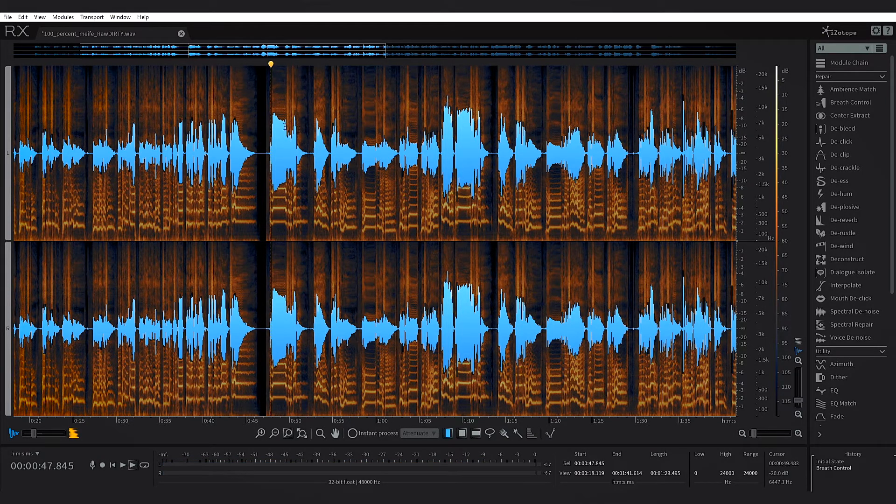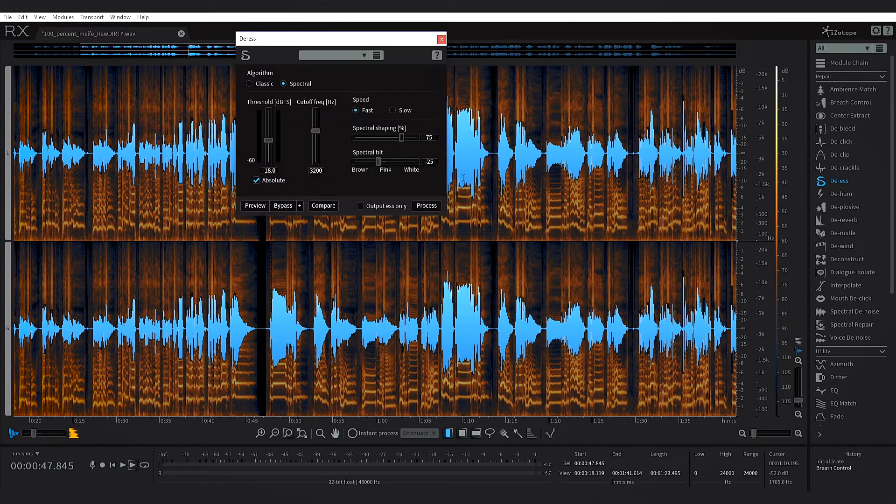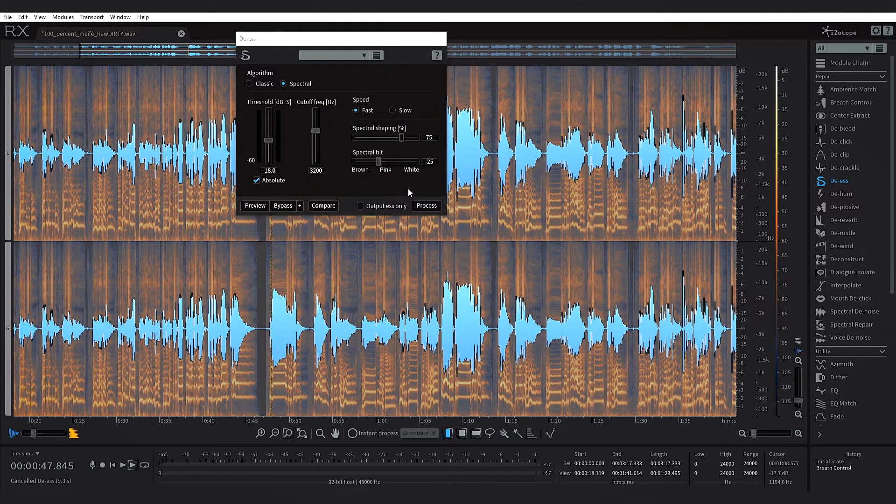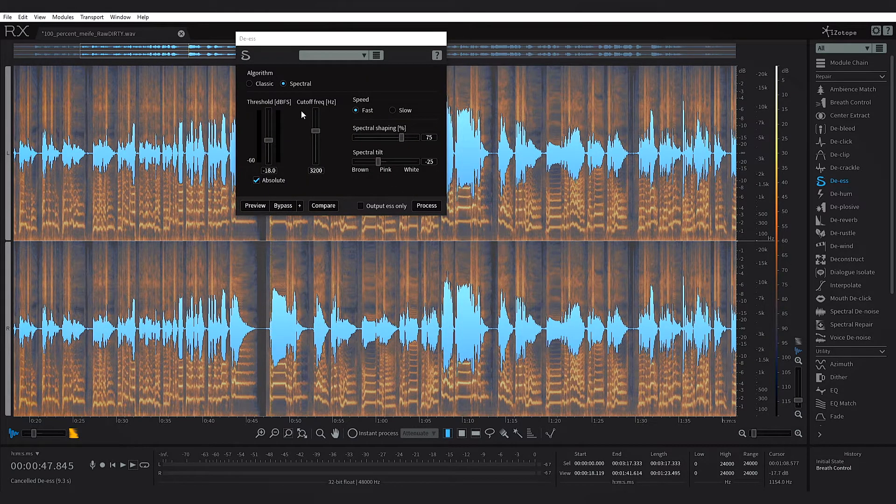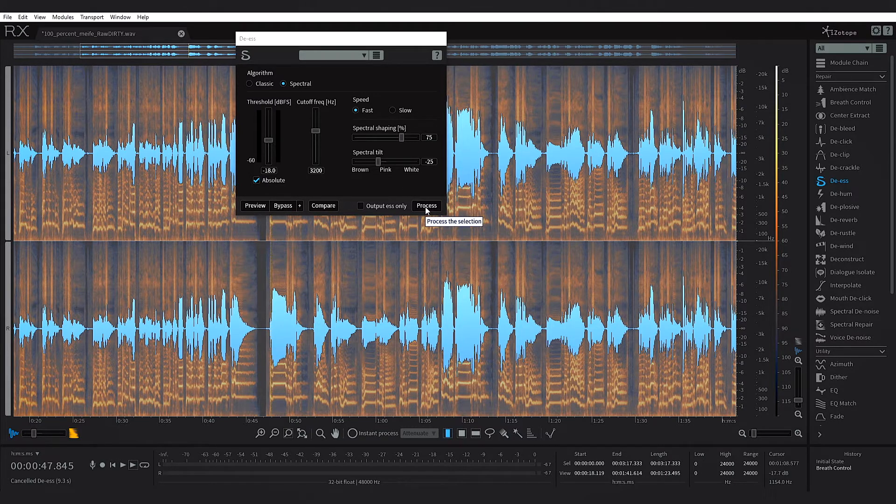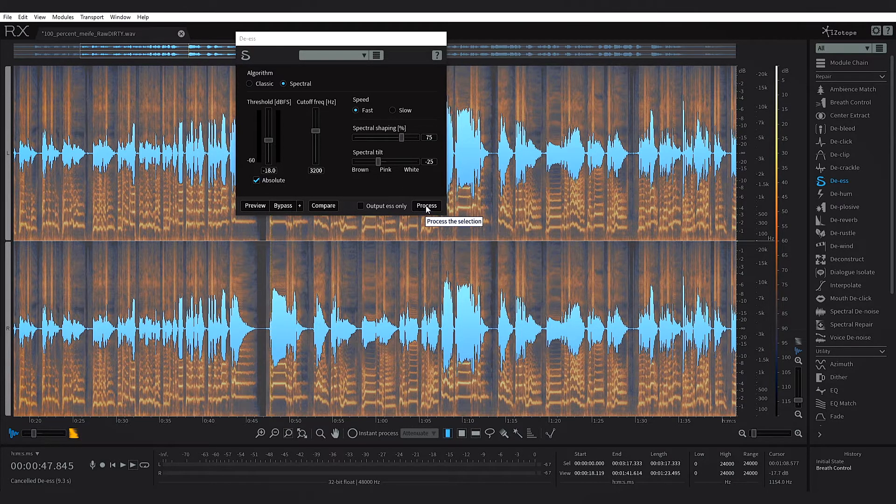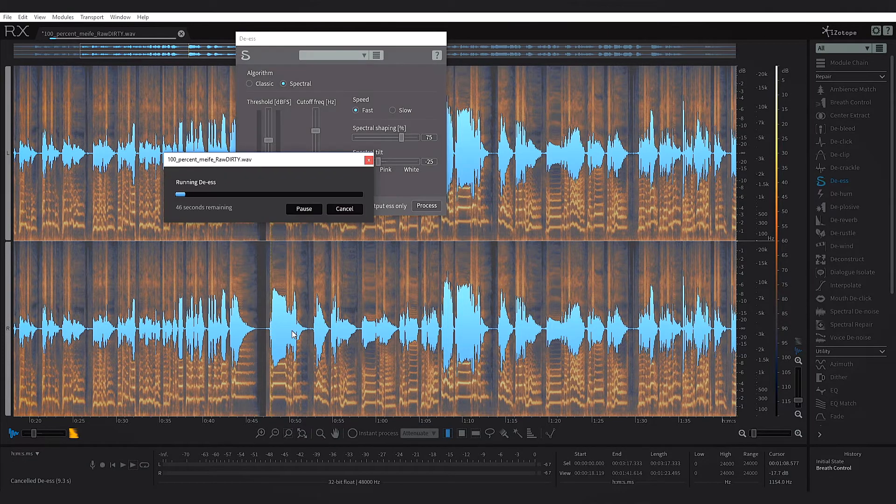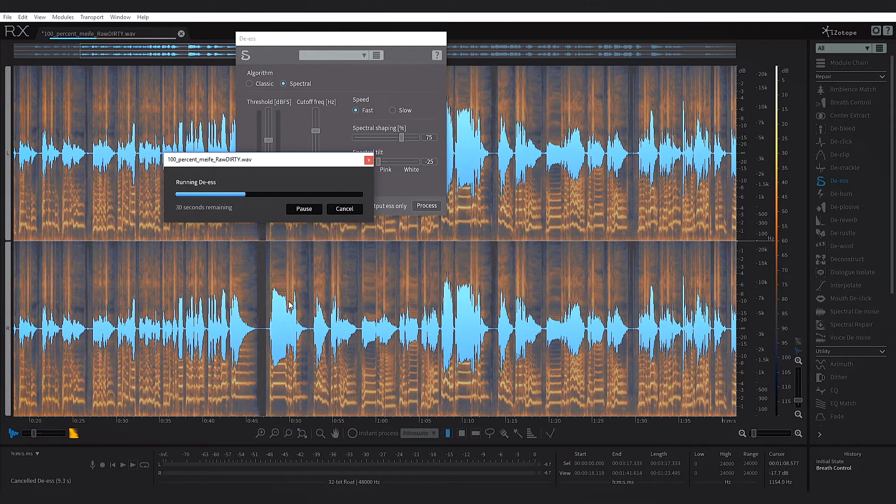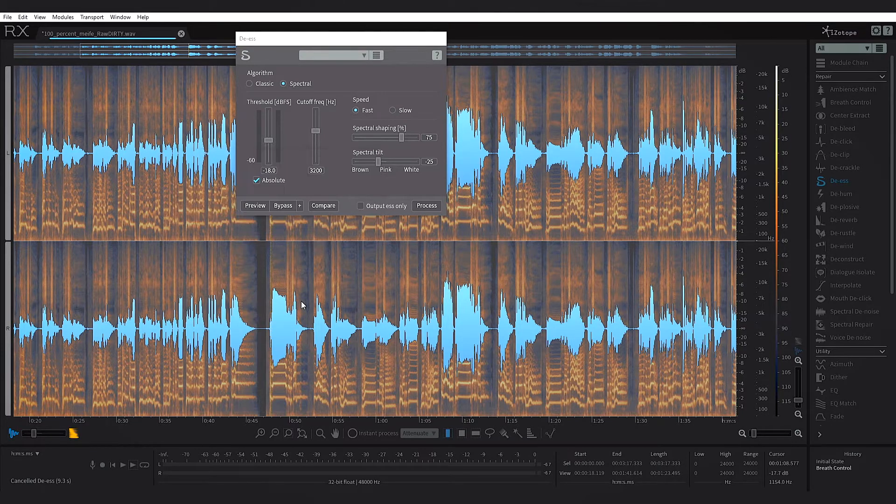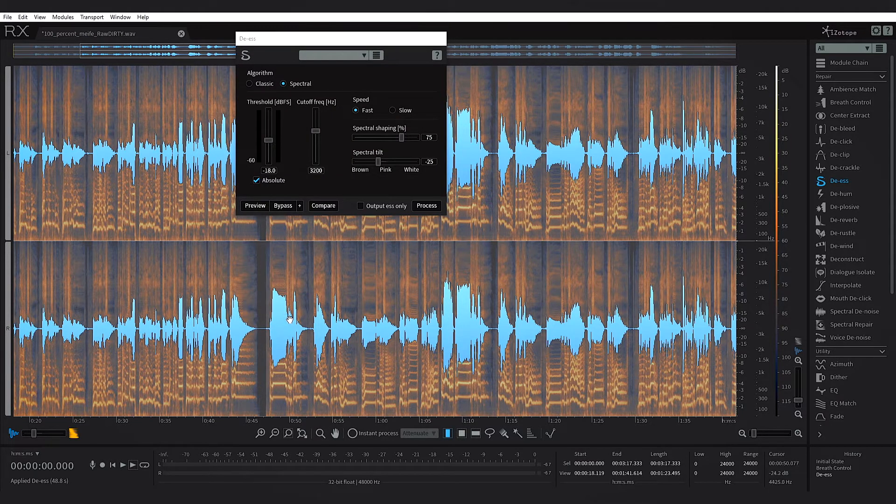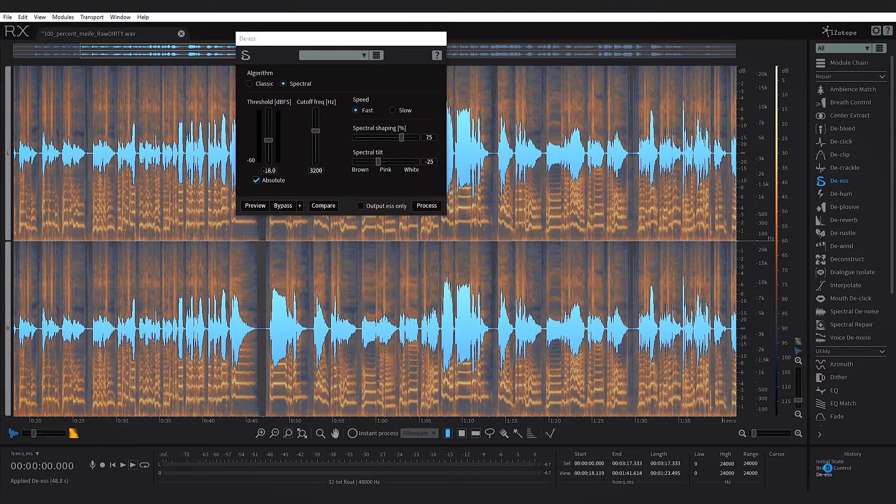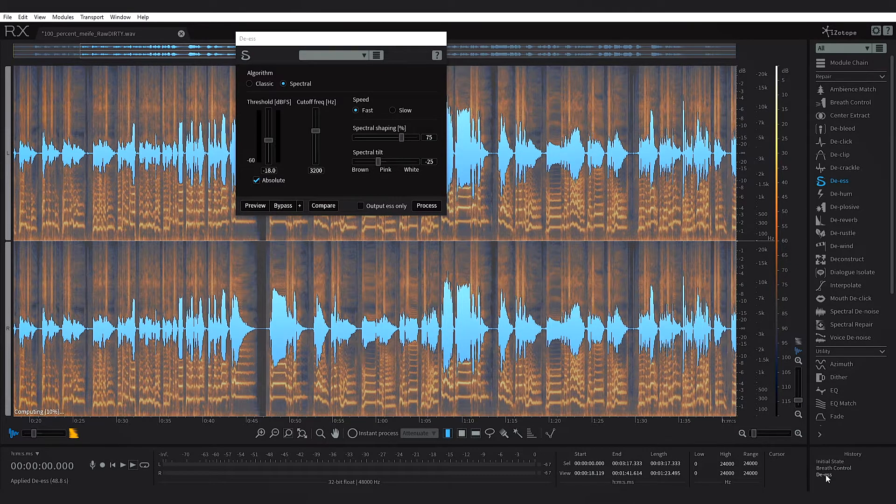Okay, so we got a couple s's right here. I'm just going to run the de-esser. Again, I'm just going to use the default. I'm not going to change the algorithm, I'm not going to change any of these settings. I'm just going to hit process and let RX do the work for me. It's going to take a second so let's fast forward this part.